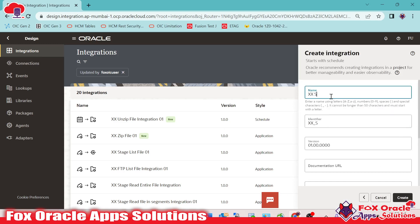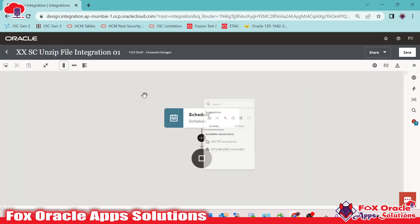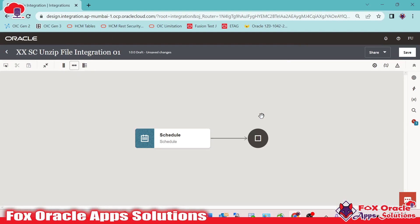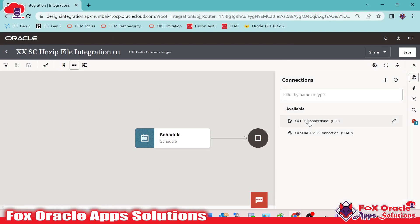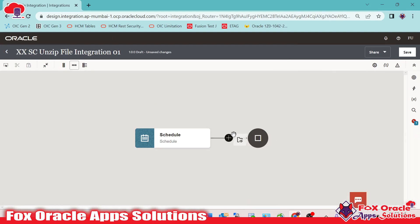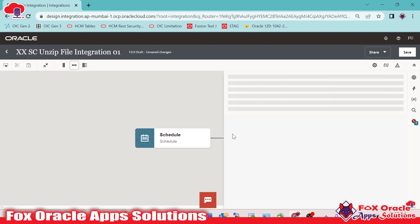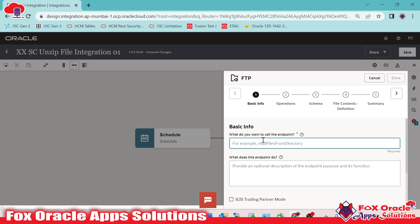We will create a scheduled integration so that we don't require to pass any request and response period. I will give the name as XXSC for schedule, unzip file integration 01. Once we created the scheduled integration, we got the endpoint. For getting the file, we have to add an FTP endpoint so that we can download the file from the server.